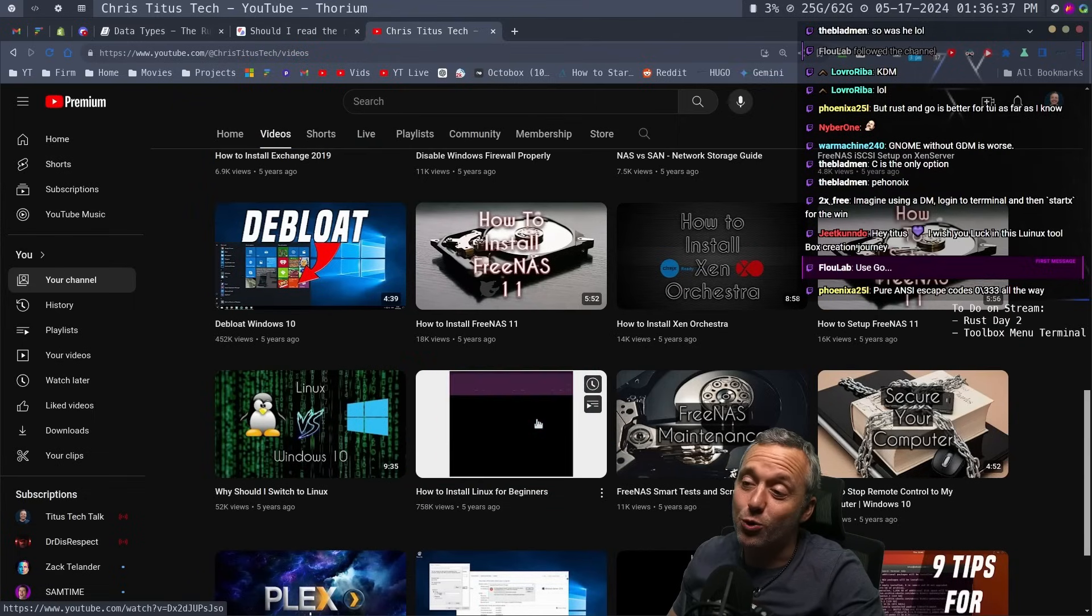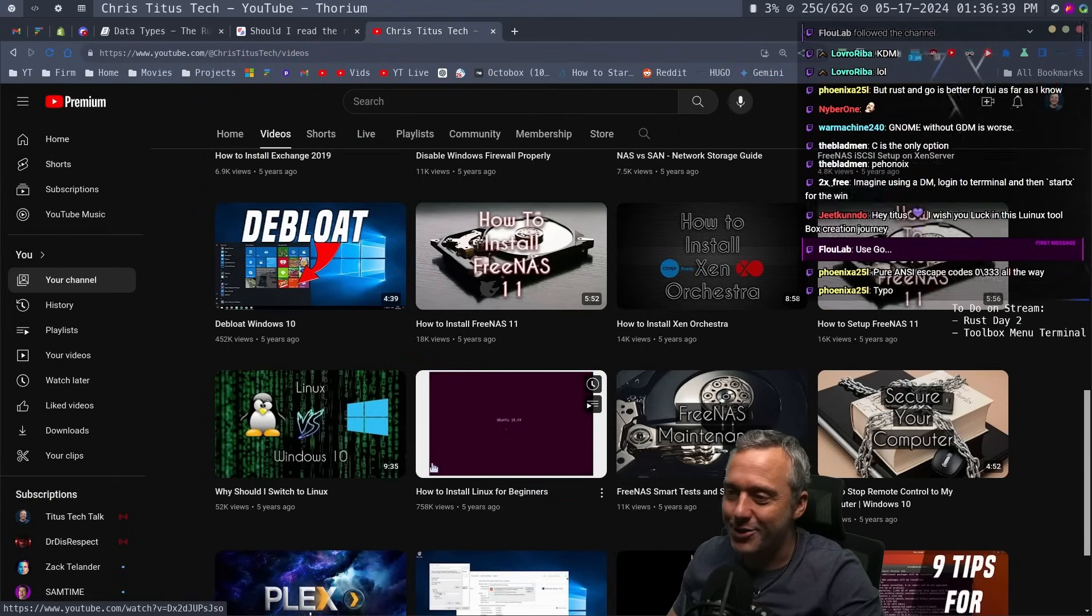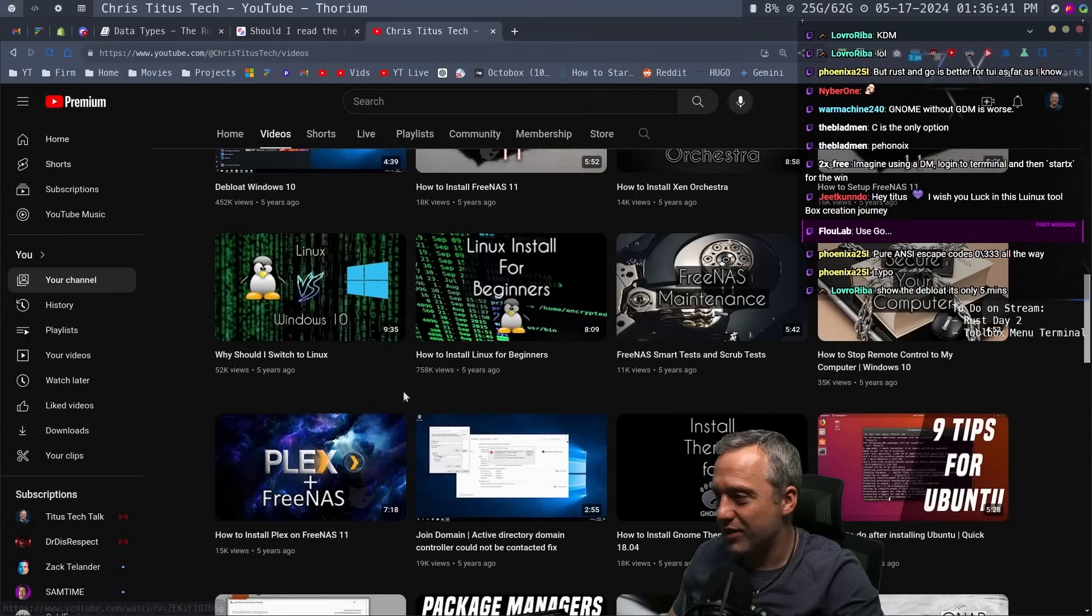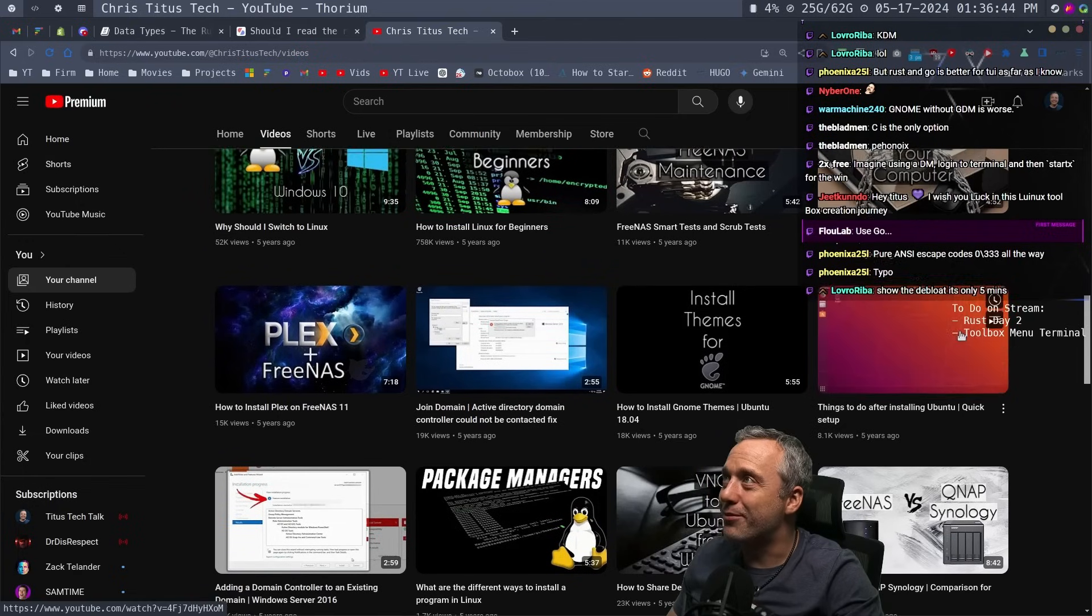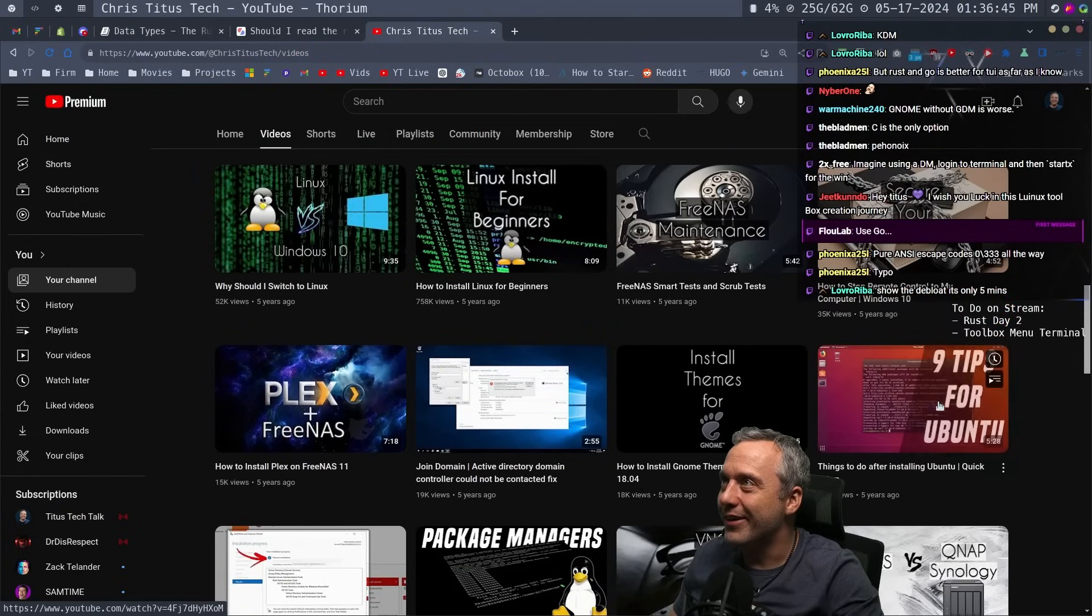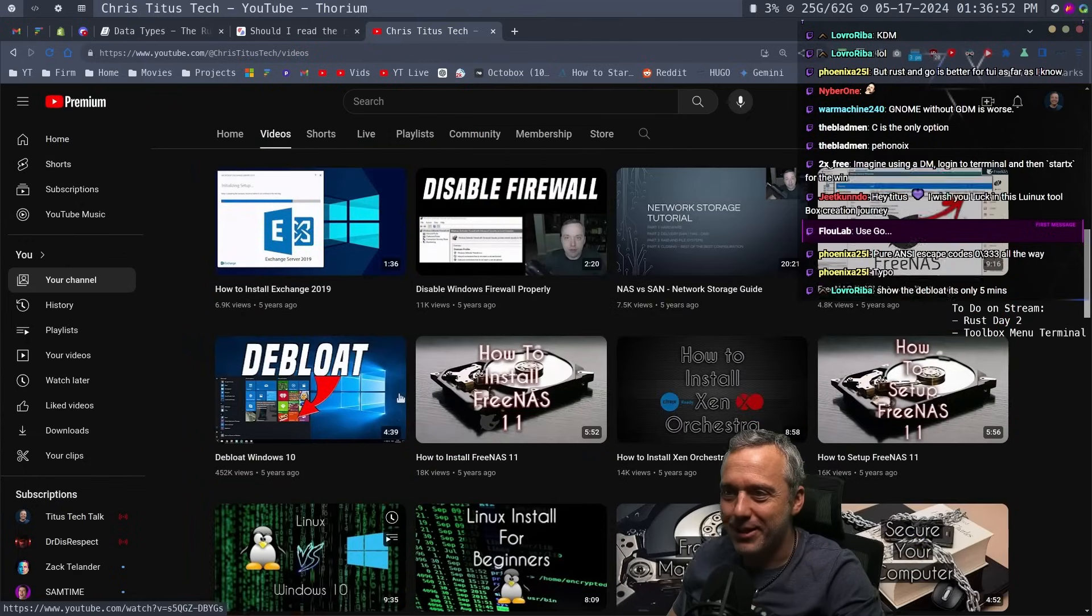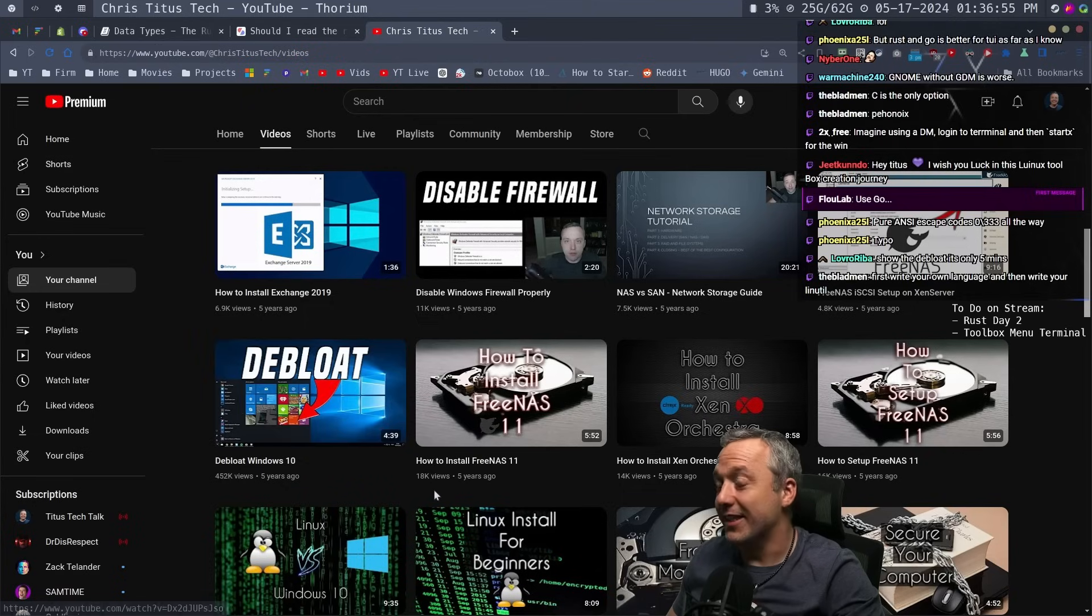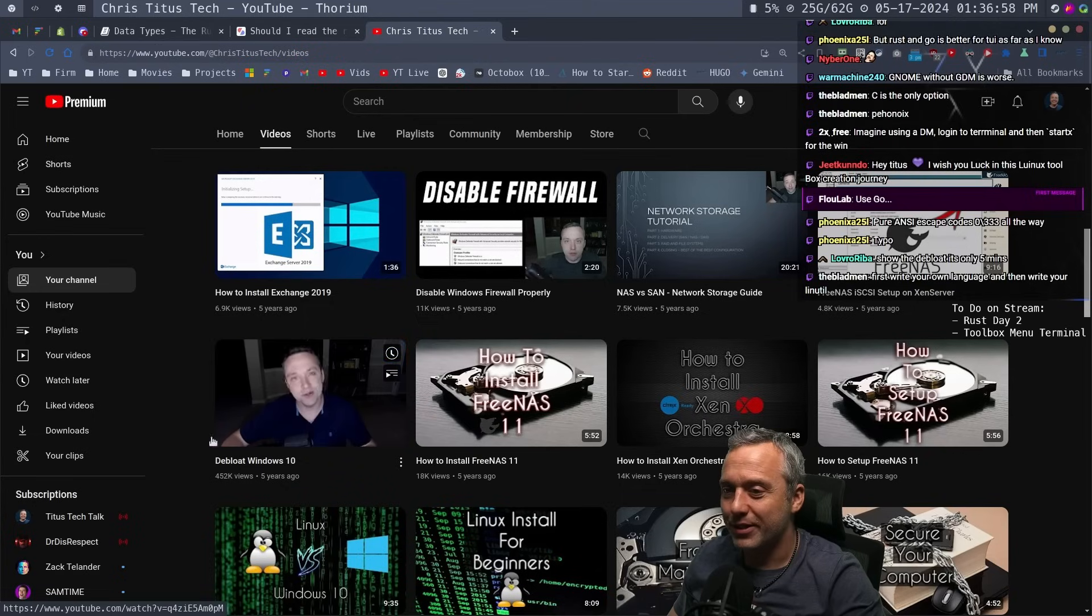I need to go back and actually redo the Linux, Windows to Linux. Nine tips for Ubuntu. Show the de-bloat, it's only five minutes long. Oh my gosh. All right, yeah, that's a quick one. Let's do the de-bloat.